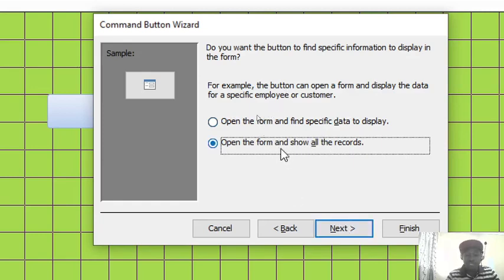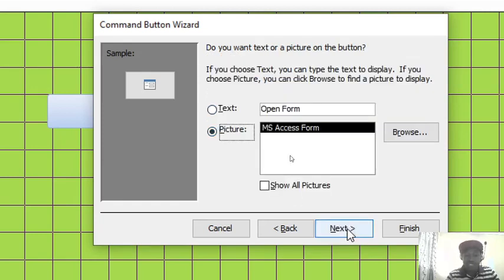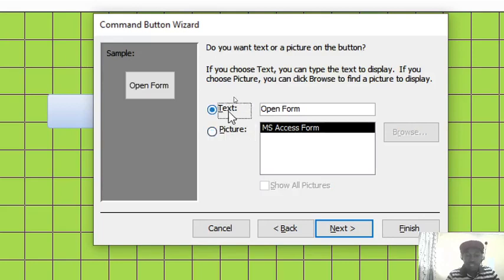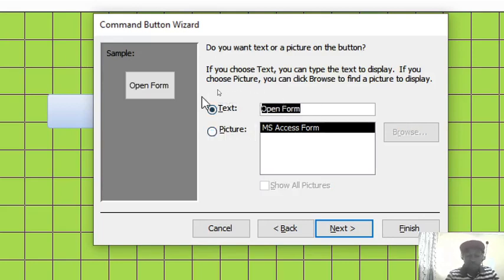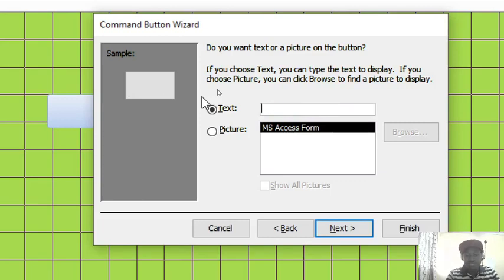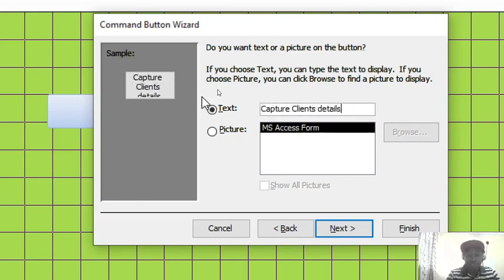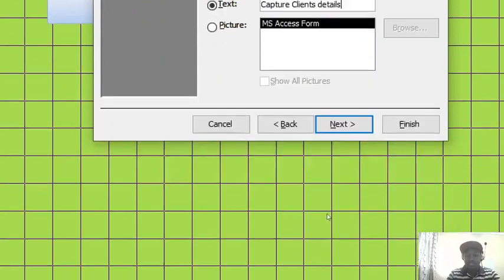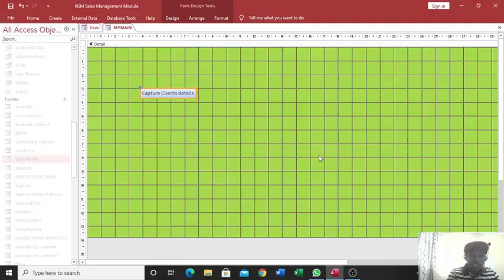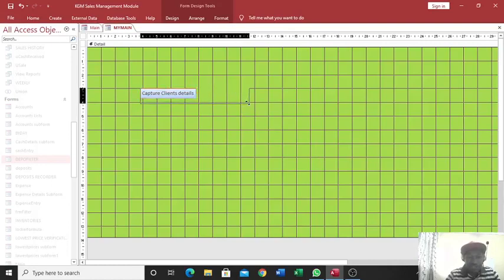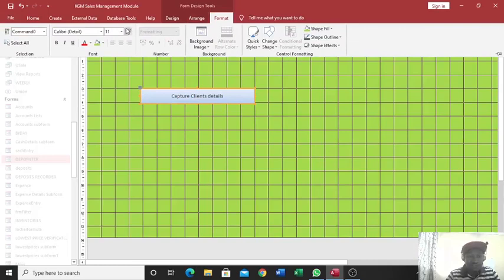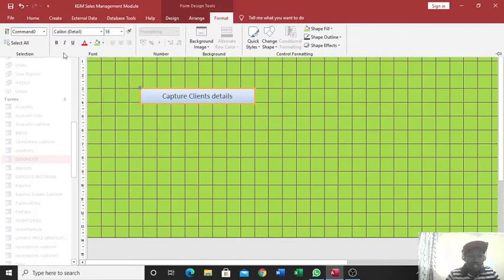Therefore, I usually have to go with option number two: open the form and show all the records. Therefore I click on number two, then I click on next. Then from this part, do you want text or a picture on the button? Therefore I want text so that I can type what I have. And therefore this one I just type my caption here: open form accounts, or rather you can just write capture clients details that way. Then you click on finish. Therefore, once you click on finish, you realize that you have created your button with the caption you wanted. You can also increase the font size for clarity and eligibility.